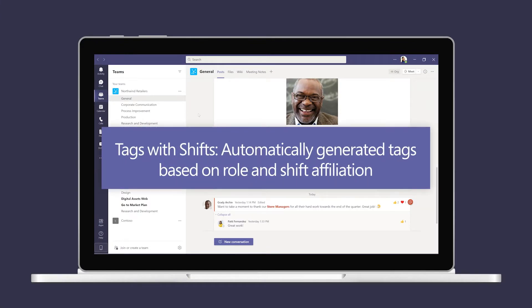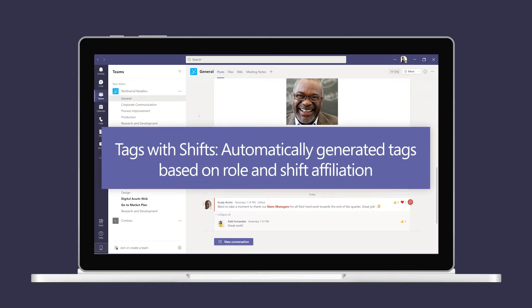When you have an active schedule in the Shifts app, tags in Teams automatically groups users based on their assigned role in shift.